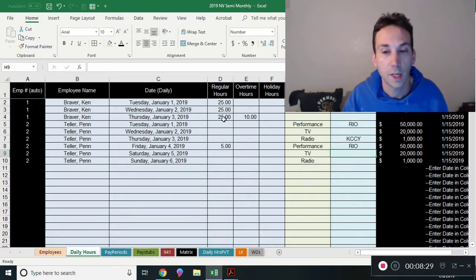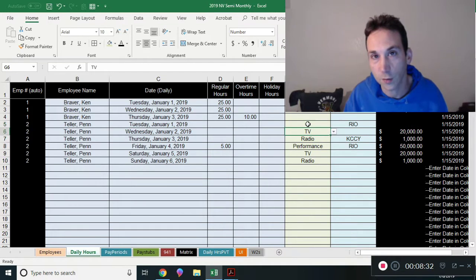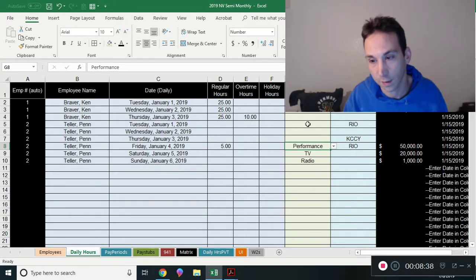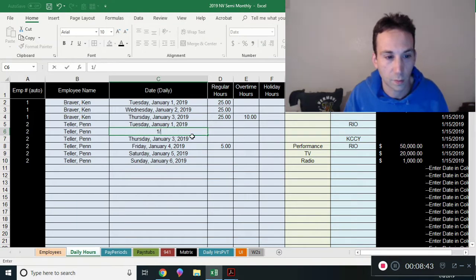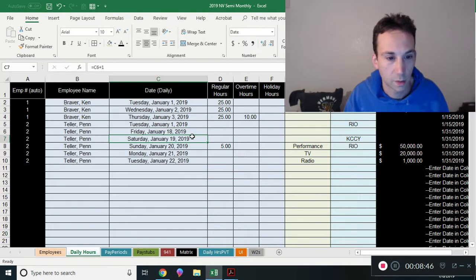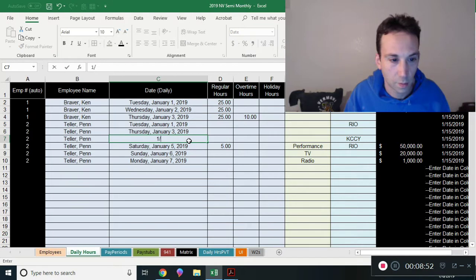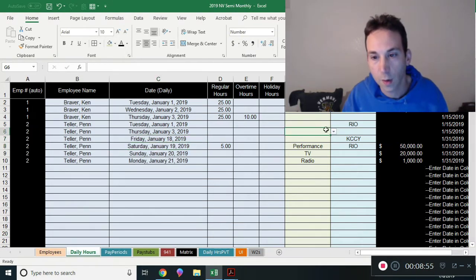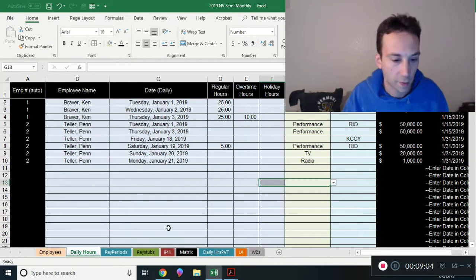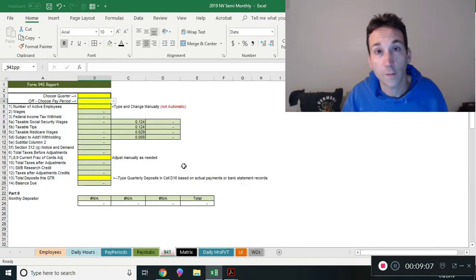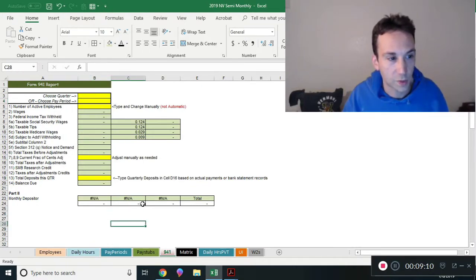Both the employee and employer pay 6.2% on the first $132,900 of wages. Anything over $132,900 is not subject to Social Security tax. I'm going to adjust Penn and Teller's performance entry to $100,000 so we can demonstrate the 941 report properly.